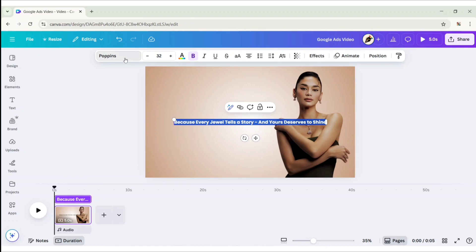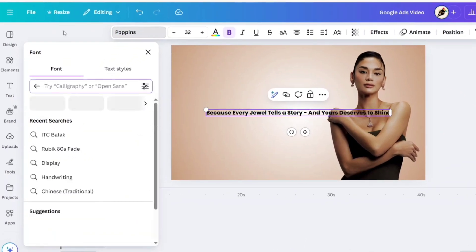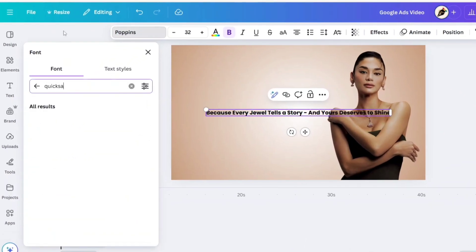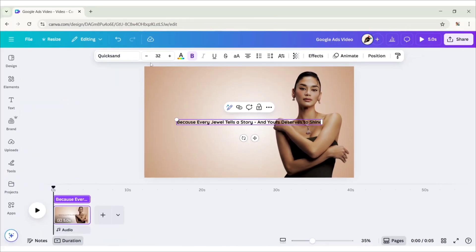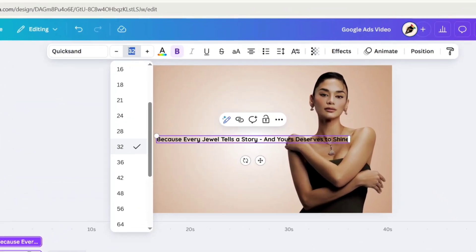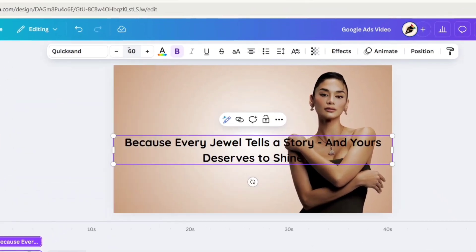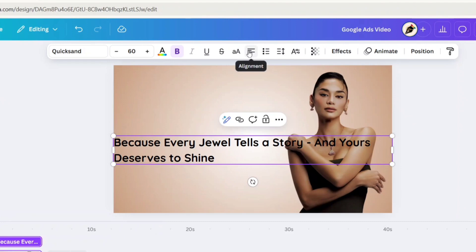Go to Font, search Quicksand, choose Quicksand Bold Font. Change Font Size to 60 pixels, change align to left, make it uppercase.